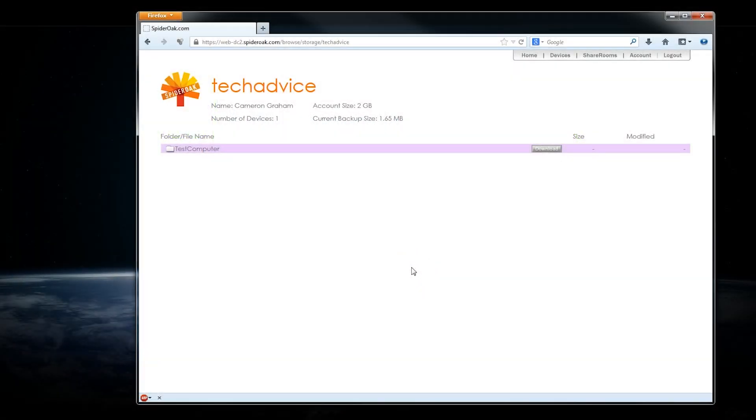Welcome. Today we'll be looking at SpiderOak, a cloud backup and storage solution that offers products for home use, businesses, and enterprise.